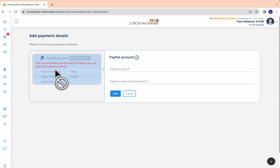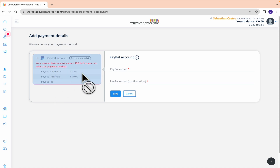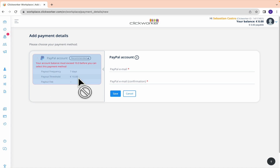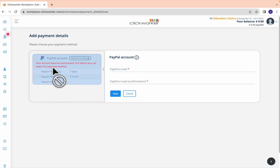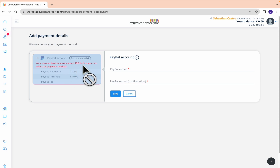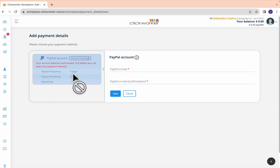Just remember that with People, here in my country, the payout frequency is seven days, the payout threshold is just 10 euros, and there is no payout fee. Your account balance must exceed 10 euros before you can select this payment method — that's why it appears inactive at the moment. That's how you can link People with Clickworker.com. Thanks for watching.